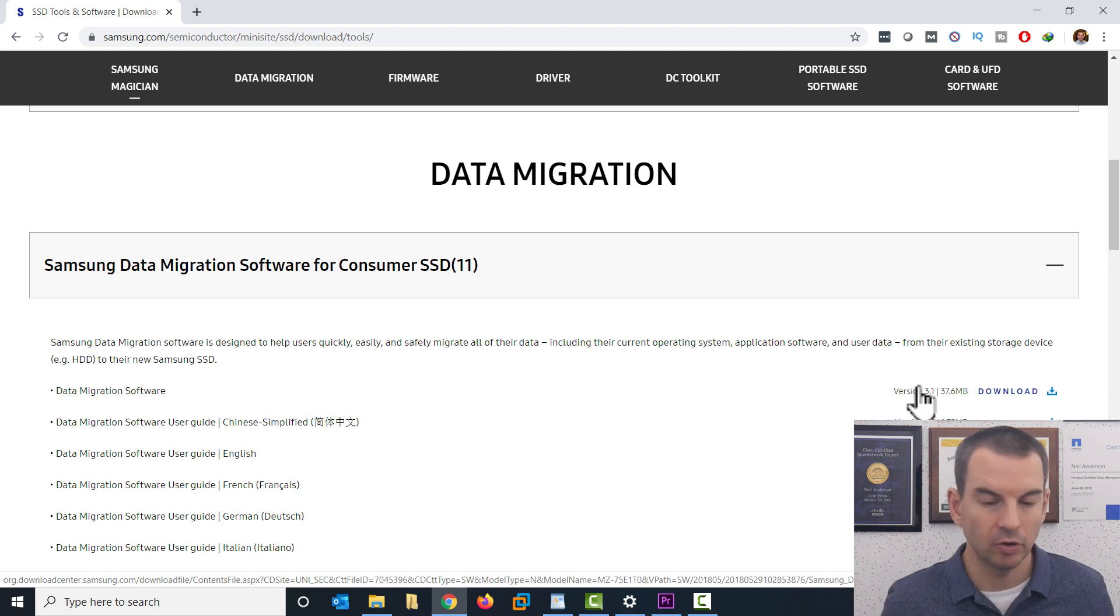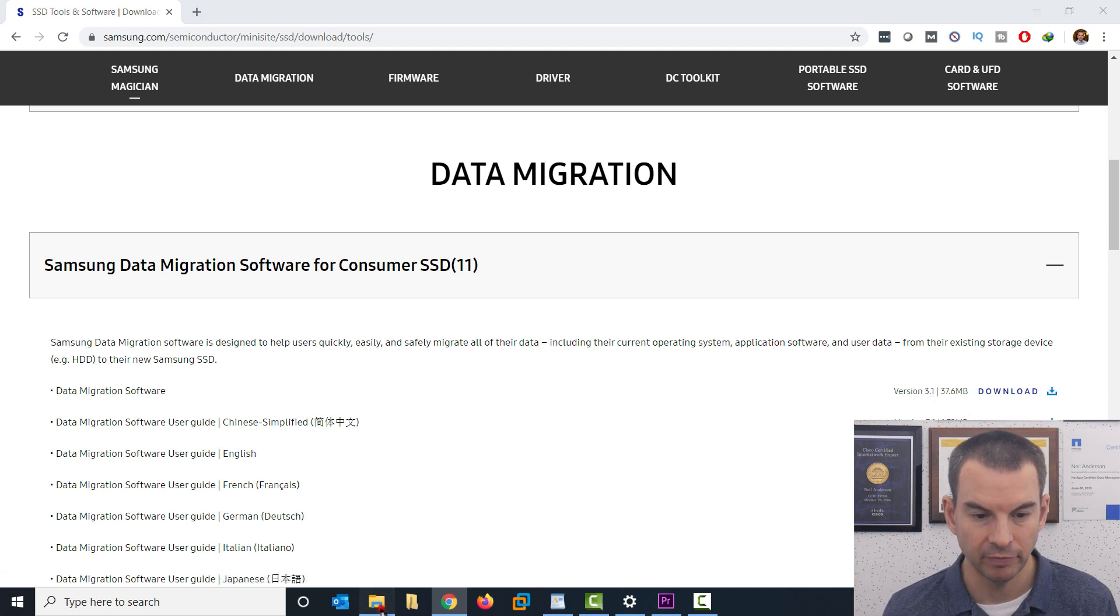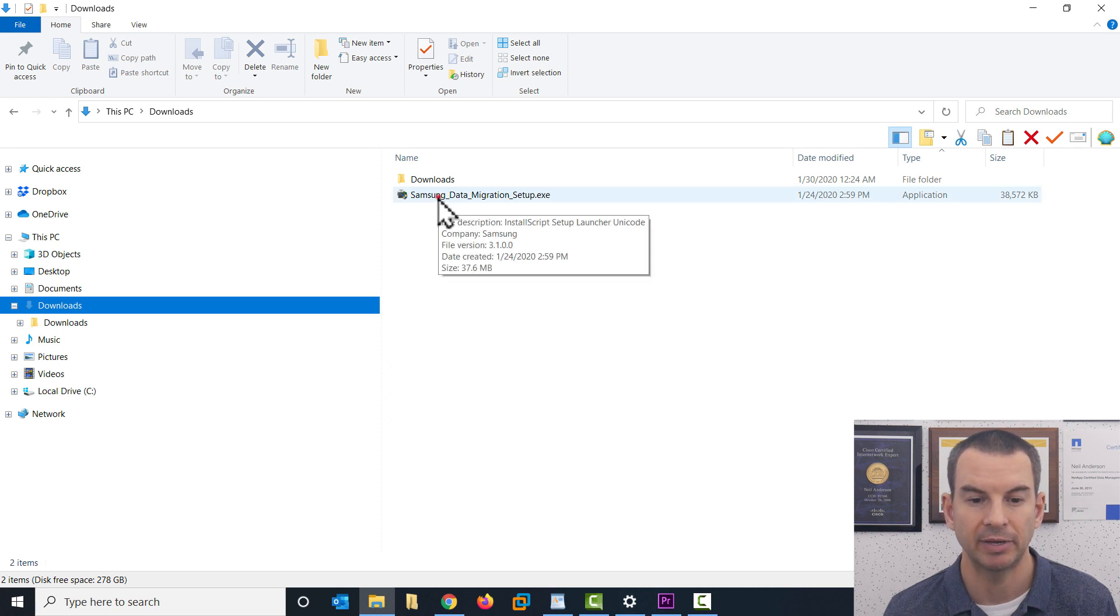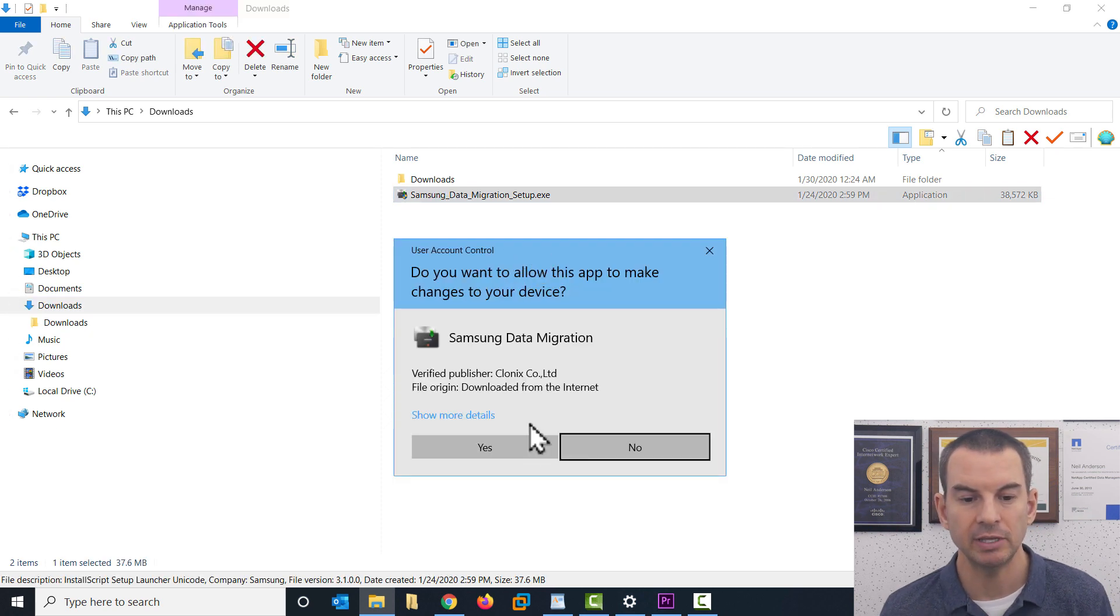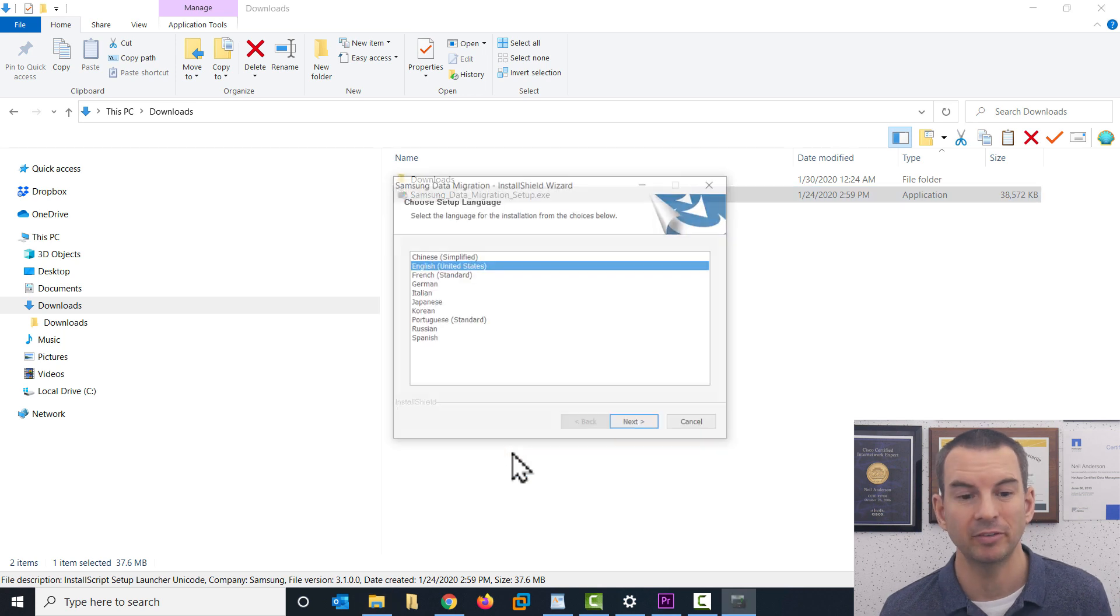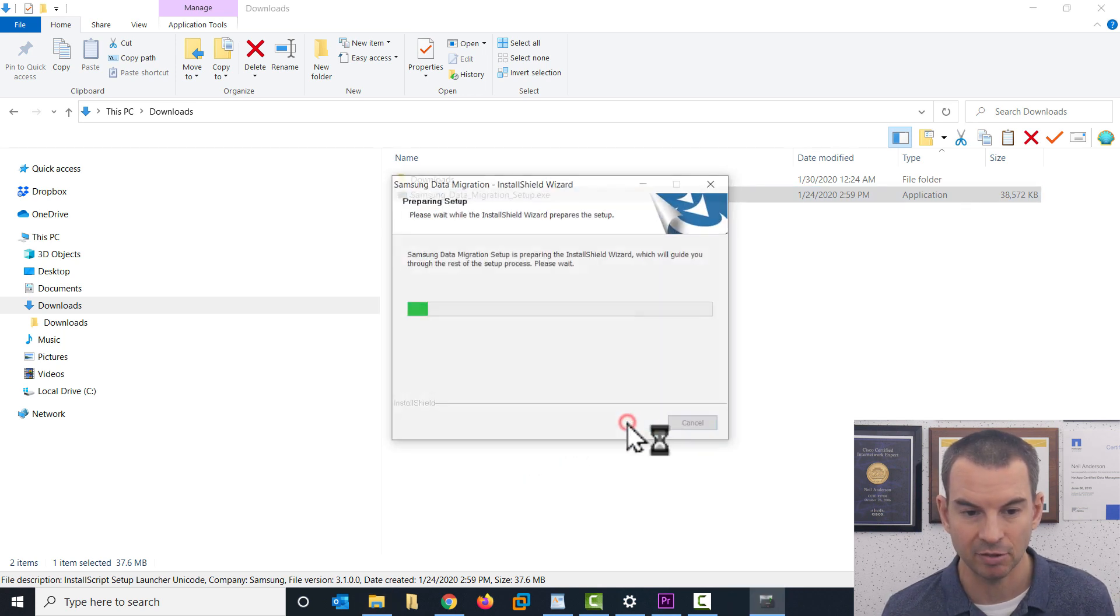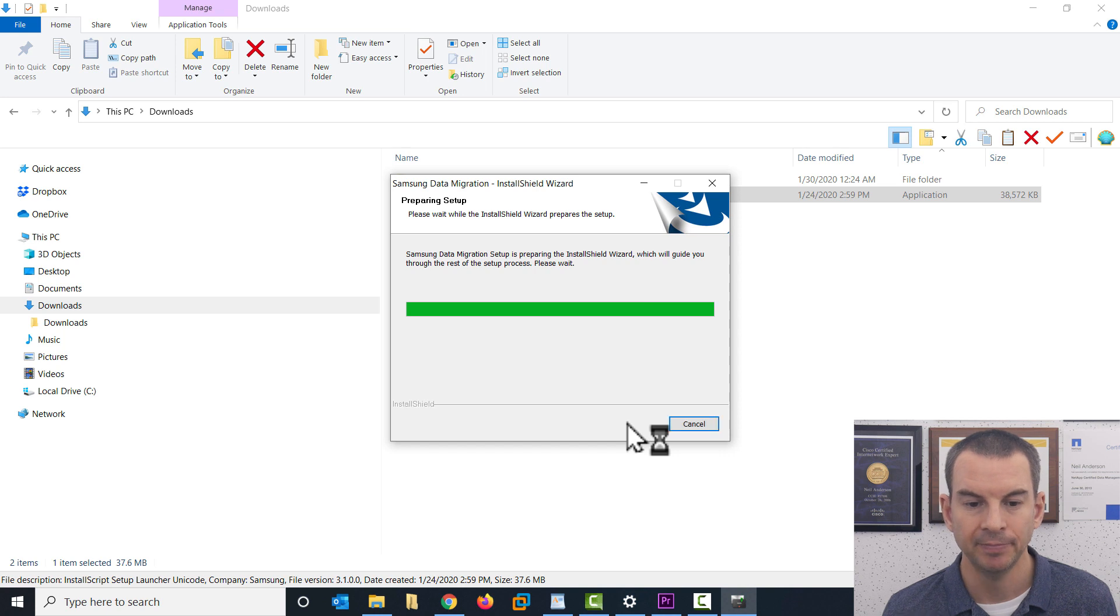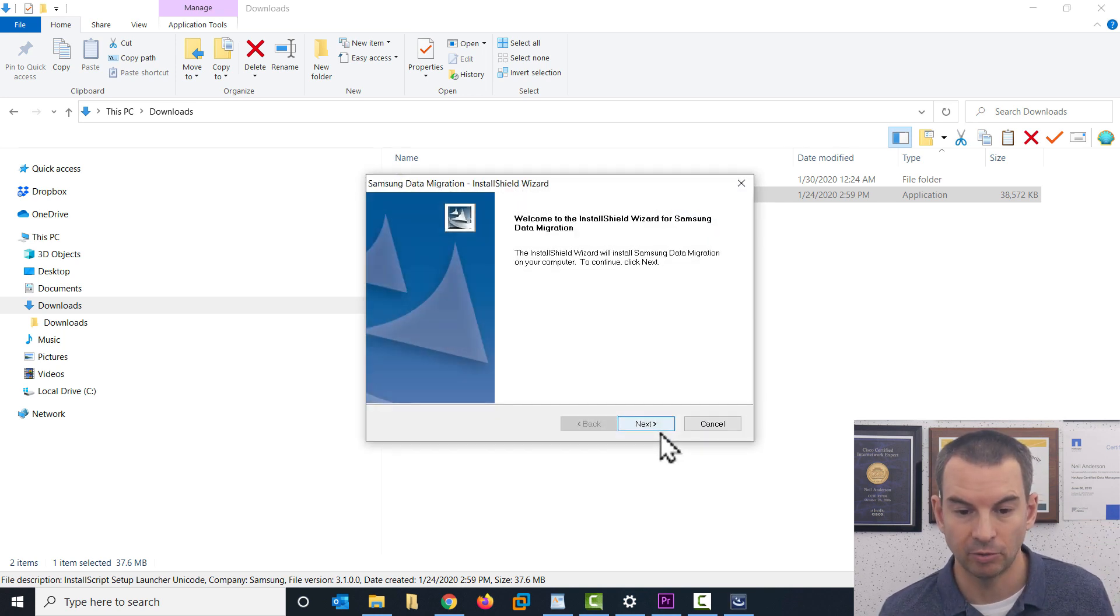So once you've got that downloaded, just run the file to install it. I'll do that now. So here it is, Samsung data migration setup. It's a really simple installation. You basically just click next, next, next. So I'm going to do that now. And then that's going to have the software installed.